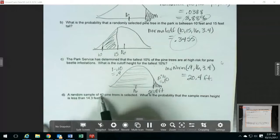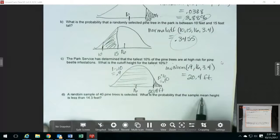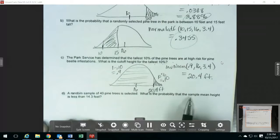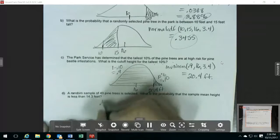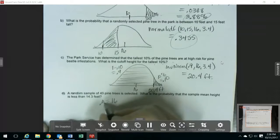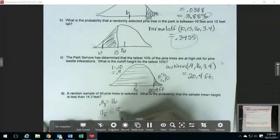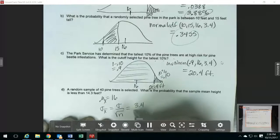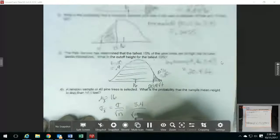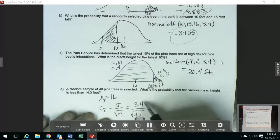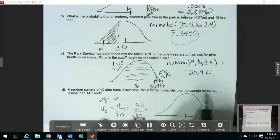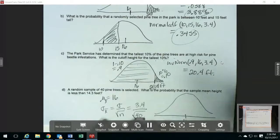This time we have a random sample of 40 pine trees that are selected, and it's asking about the probability not just for one tree, but for the sample mean height to be less than 14.3 feet. We have to think about the distribution for the sample means. The mean is the same, so our mean is going to be 16. But the standard deviation for this, we take our original standard deviation and divide it by the square root of the sample size. So that's going to be 3.4 divided by the square root of 40. We still have our picture with 16 in the middle, and we want the probability that the mean height is less than 14.3 feet.